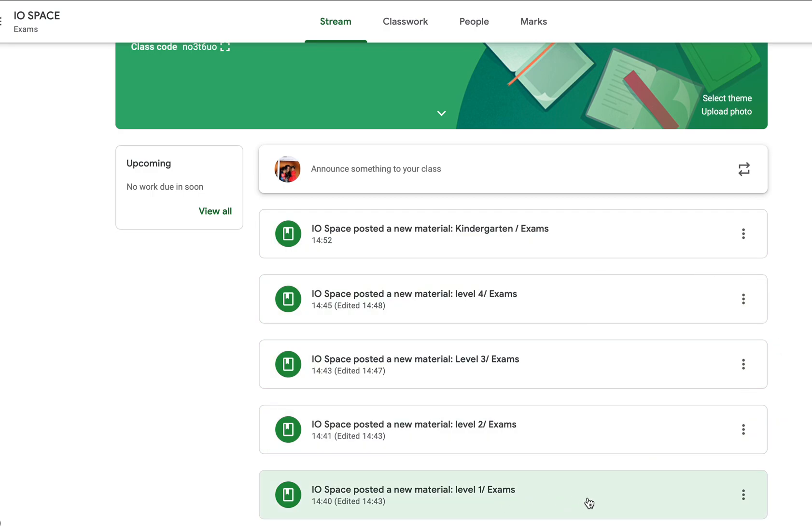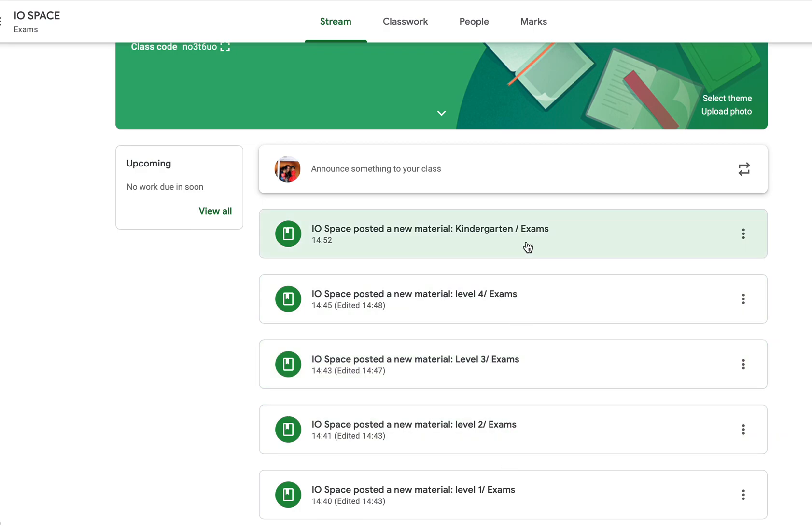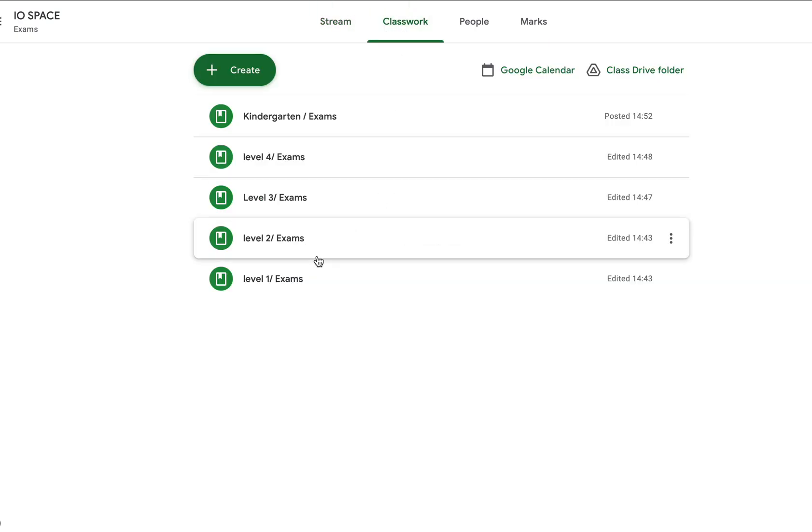If you click the Level 1 link, you will be led to this page. If you click Level 2, this one, and Level 3, Level 4, or Kindergarten, you will be led to different pages.